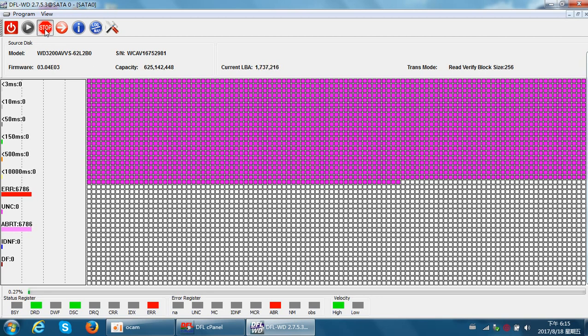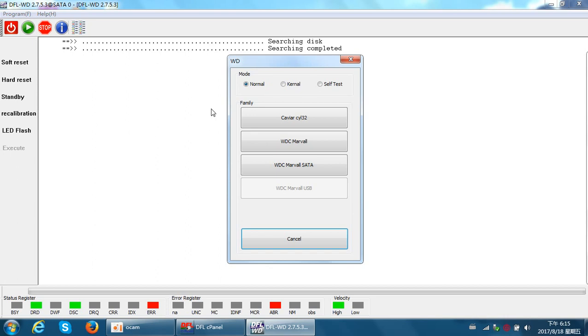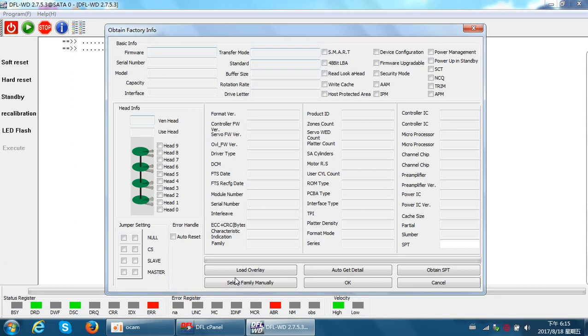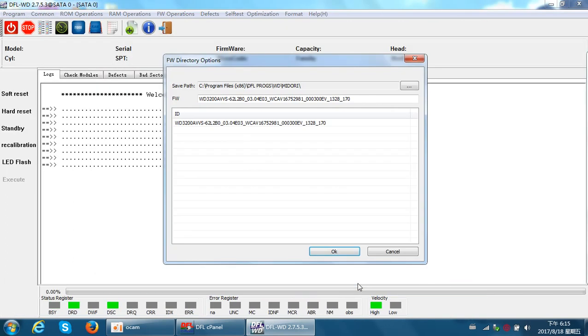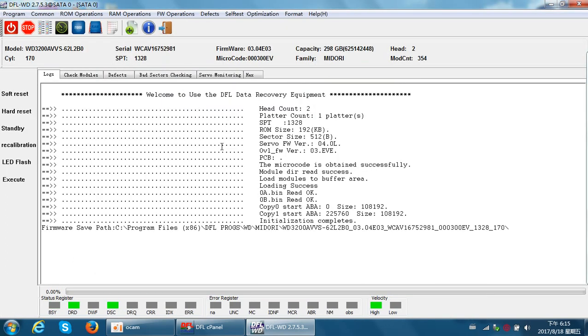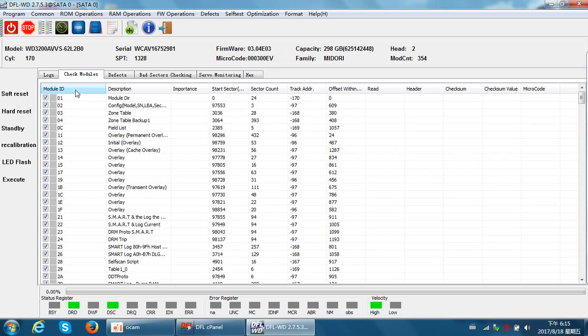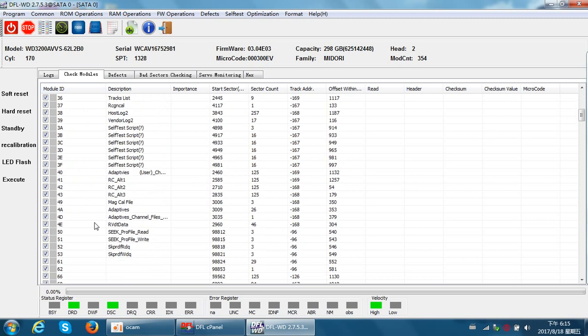At this time we can stop the hard drive scanning and then create the program. Now we need to enter the DFL WD firmware repair program interface. We select auto get detail so the drive ID can be detected.